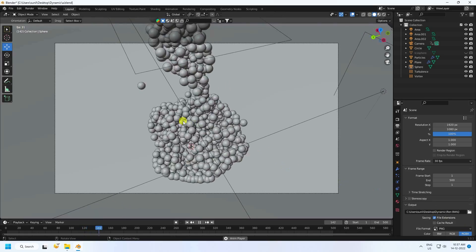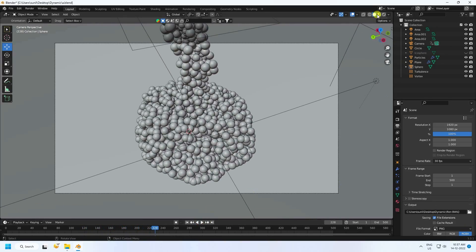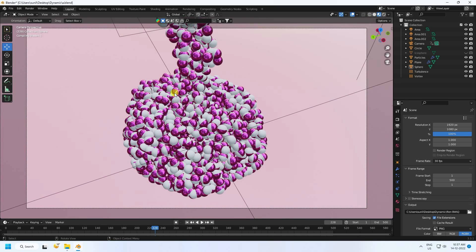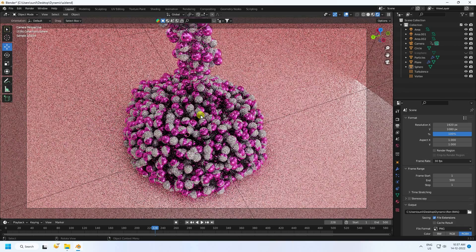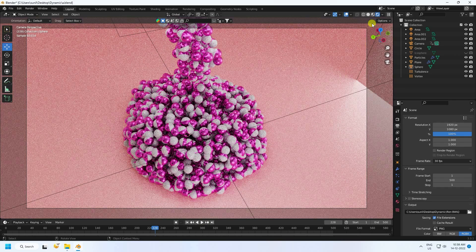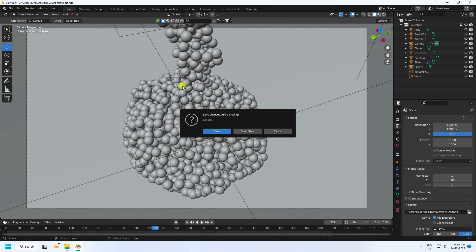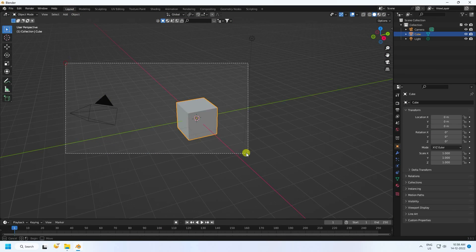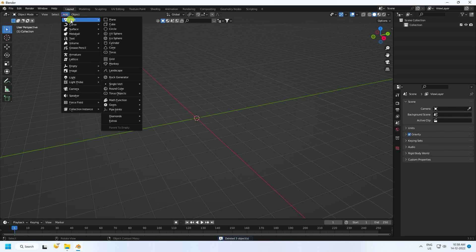Here's my render preview — that's my beautiful material using Cycles render. Now I'll teach you how to create this. Click on here and create new, then select all and press the delete key.